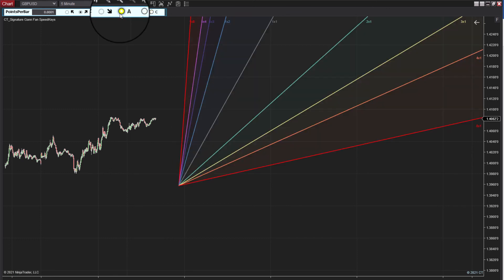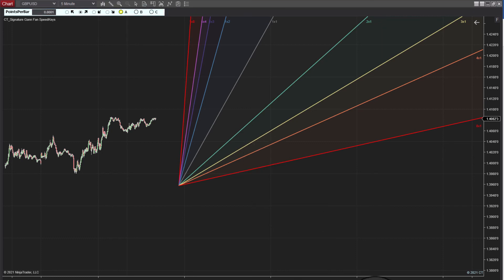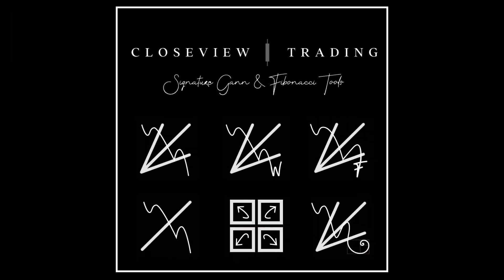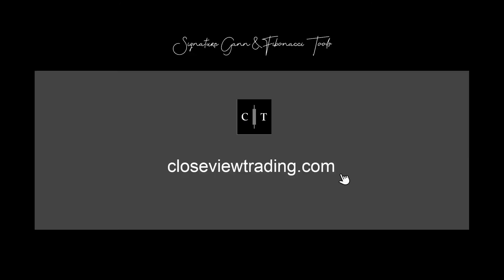Check it out if you want to add that as a custom add to your own Ninja Trader 8 GAN Toolbox. It's certainly available. For more GAN and Fibonacci videos, check out the other videos in the series or visit the website.